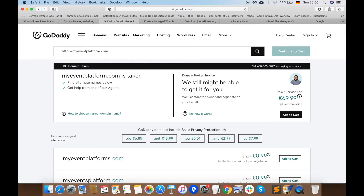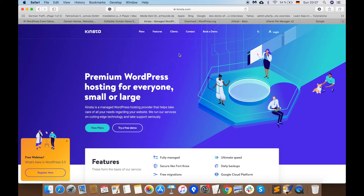Recently we purchased a domain name called myeventplatform.com, and as you can see, the status here shows it is taken. Now let's talk about the second step: purchase web hosting. Web hosting is the engine that powers your WordPress site and makes it accessible to visitors around the world. There are many web hosting companies: GoDaddy, SiteGround, WP Engine, and others.